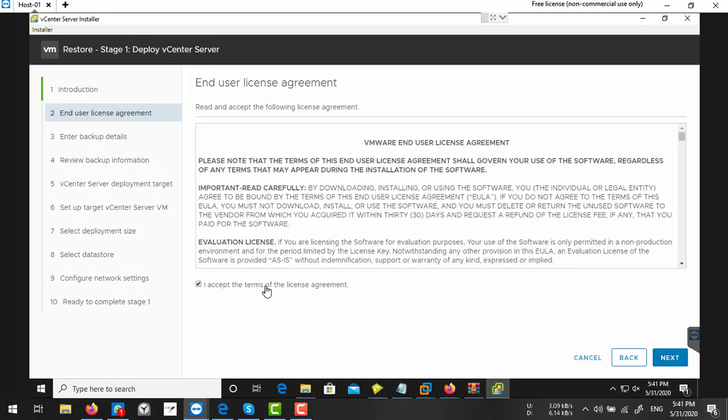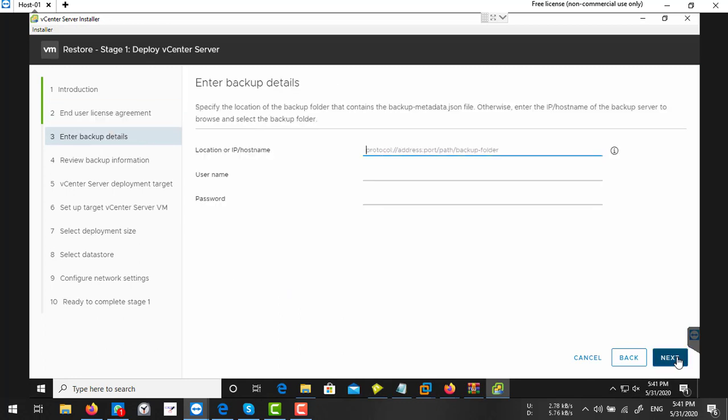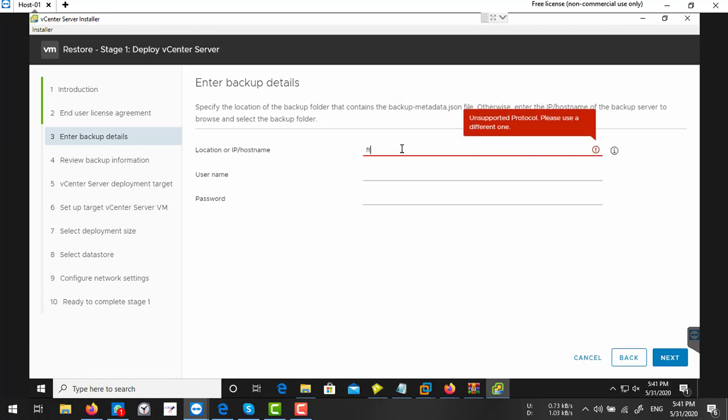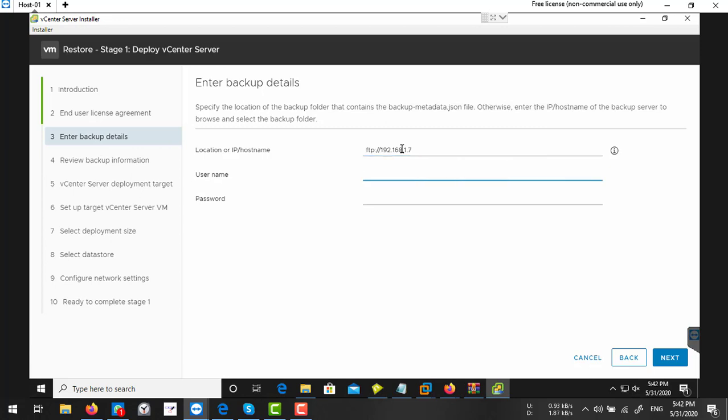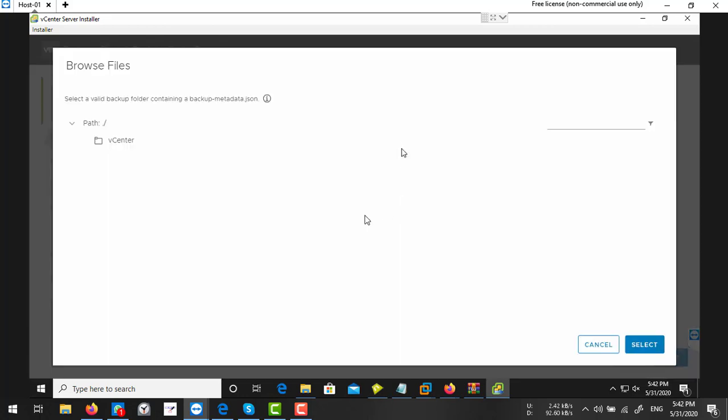Accept, next. And here you need to specify your backup server. So I'm going to specify my backup server, username and password, select your path.